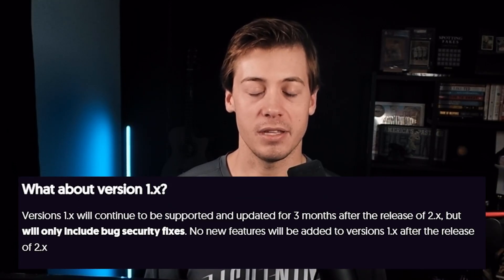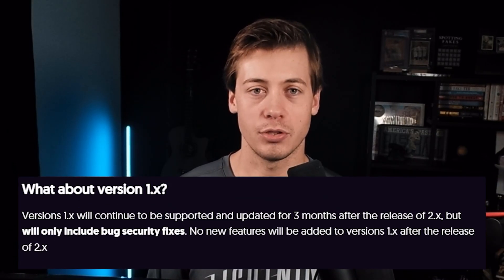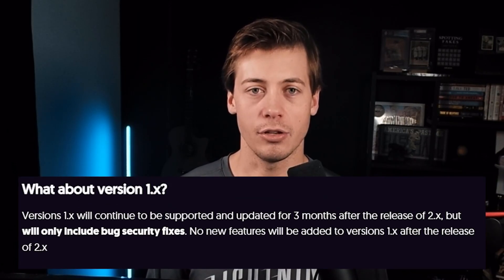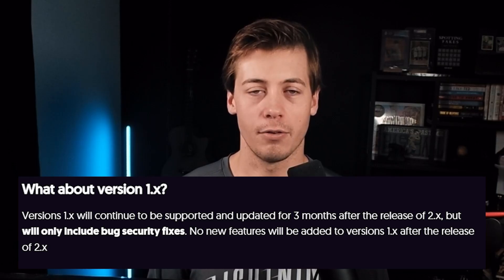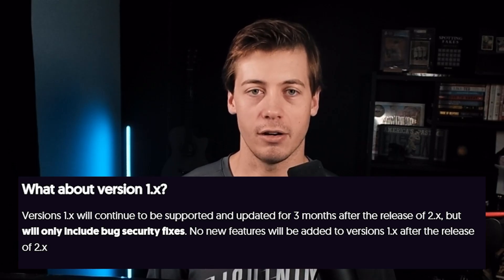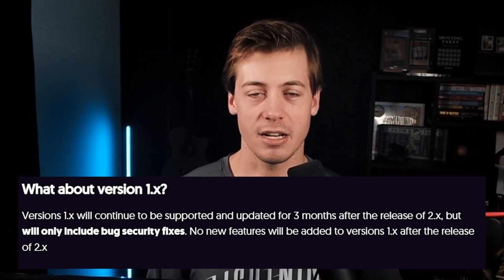Well, n8n said it's going to be supported for up to three months. You won't get any new features. However, it'll fix any bugs or security issues. So you have a decent amount of time to migrate over. And I honestly don't think it'll be too tough to migrate. In fact, I'll make a video talking about migration a little bit later when I get access to it.